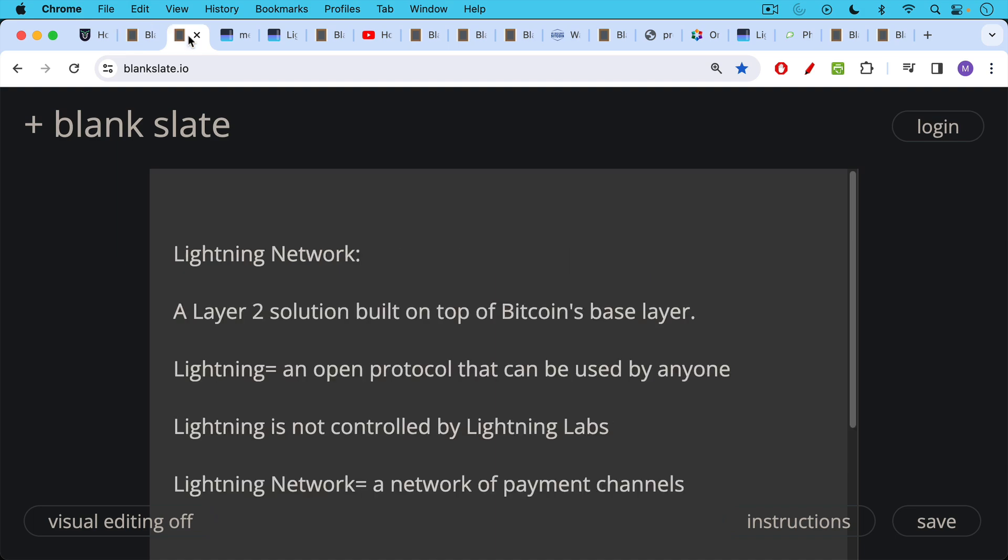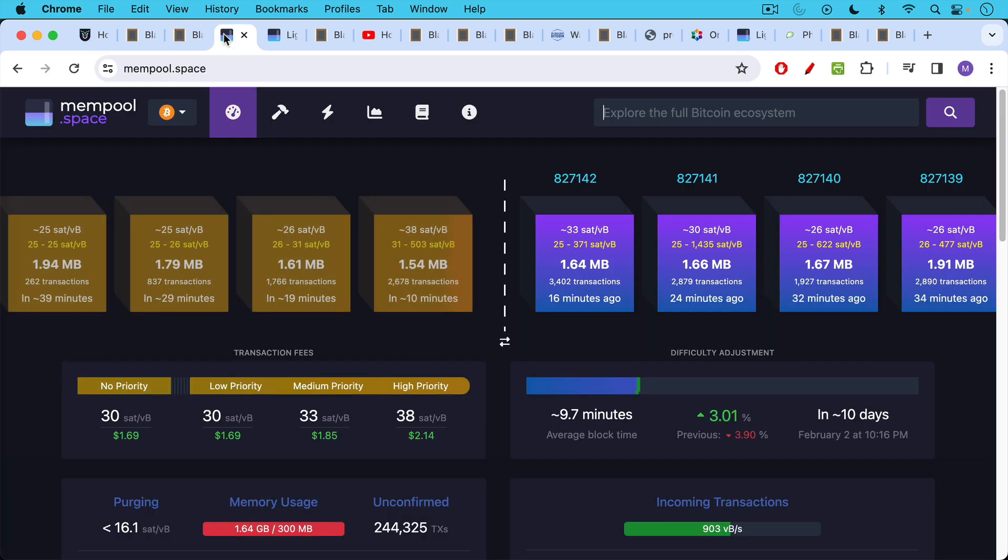So the Lightning Network to begin there, it's a layer two solution built on top of Bitcoin's base layer. Lightning itself, it's an open protocol that can be used by anyone. Lightning is not controlled by any corporation. It's not controlled by Lightning Labs even though people like the HEX and the XRP people seem to not understand this.